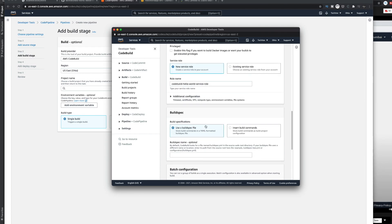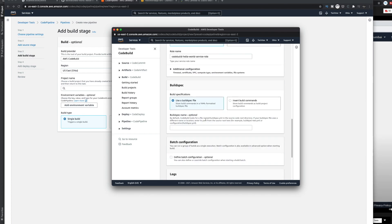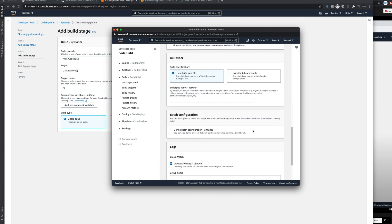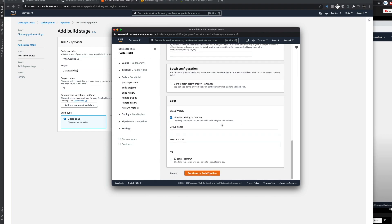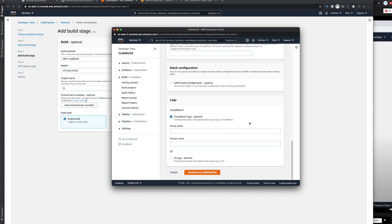For the buildspec, choose 'Use a buildspec file'. The buildspec name is optional - if you have defined a buildspec filename other than the default 'buildspec.yml', you can mention that exact name here. Otherwise, just choose 'Use buildspec file'. You can also choose CloudWatch for logging and alarms, or store logs in an S3 bucket, but we are not going to do that. Click Continue to CodePipeline.